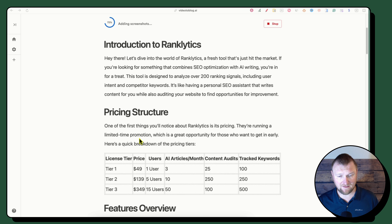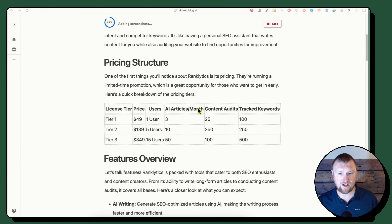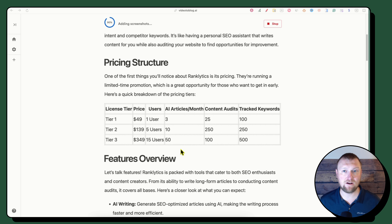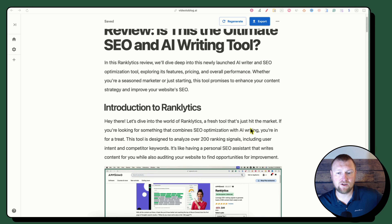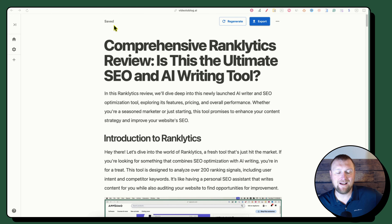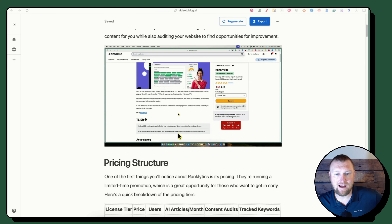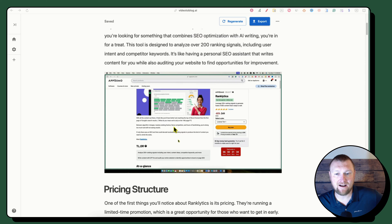It did follow the custom instructions I gave it. It goes into the pricing structure and says they're running a limited lifetime promotion. Here are the pricing tiers: $49, $139, $349 — and that looks very accurate. I believe it would have added a screenshot here if I hadn't put the pricing in the instructions, but we've got a nice table instead. Now it's finishing up and adding in the screenshots.